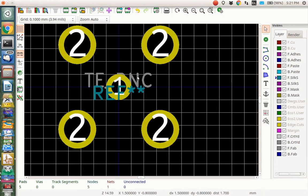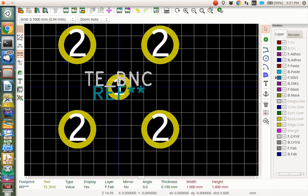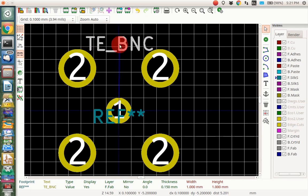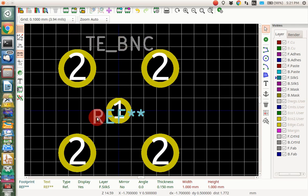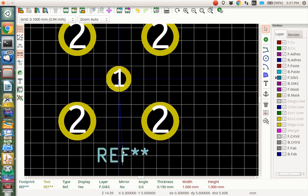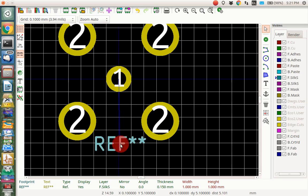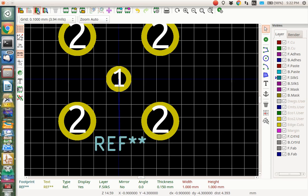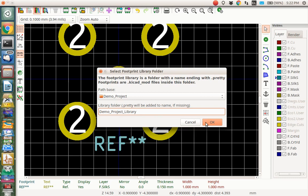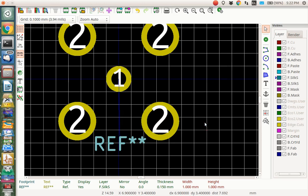Now I'm going to move this BNC text up here. And I'm going to move this reference number here. Type M to move it. I'm going to move it down here. And then I'm going to make a new library and create a new library and save the current footprint in it. So I click this. It's going to put this in the demo project folder. That's good. I'm going to call this Demo Project Library.